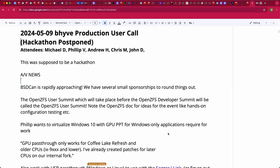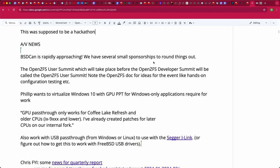Welcome to the May 9th Beehive Production user call. We have Philip, Andrew, Chris, John, and myself Michael. This was scheduled to be a hackathon and we may get to that later, but we'll start off with a bunch of topics. Chris, you've been apparently very, very busy, and that's impressive.